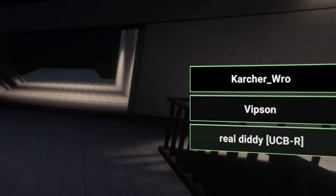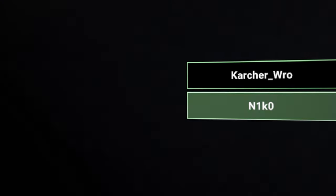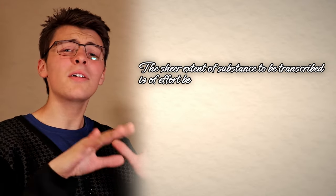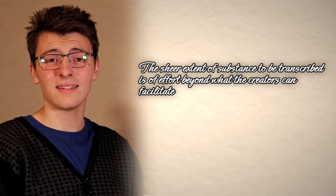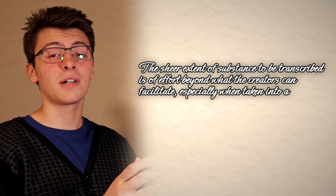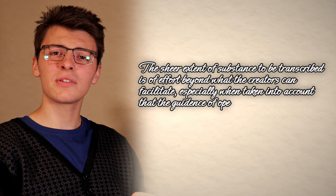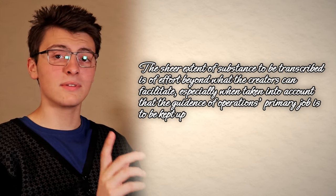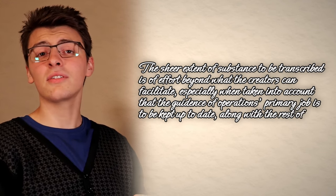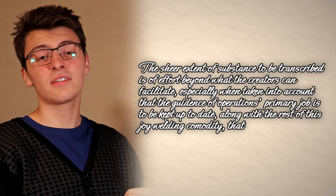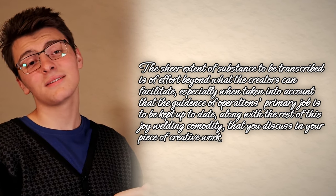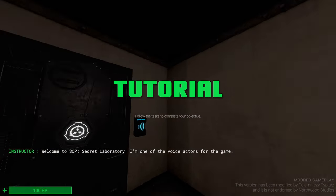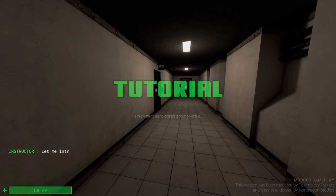Some of you out there might already be jumping at your screens, yelling that the sheer extent of substance to be transcribed is of effort beyond what the creators can facilitate, especially when taken into account that the guidance of operations' primary job is to be kept up to date, along with the rest of this joy-wielding commodity that you discuss in your piece of creative work.